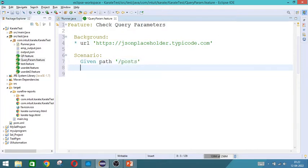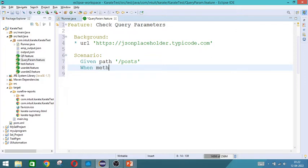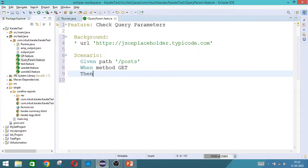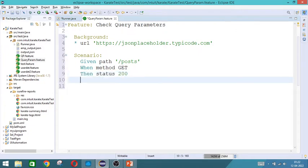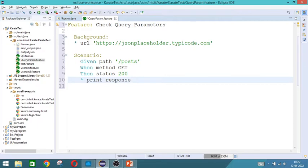So given path is post and then what is the method we are going to use? Get. And the response that we are expecting is status should be 200. And we will print response. Now this is the normal one.